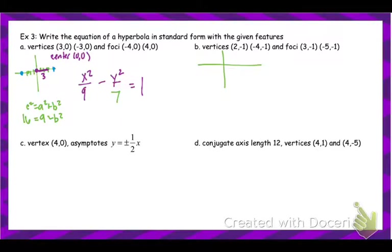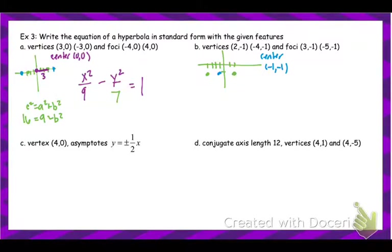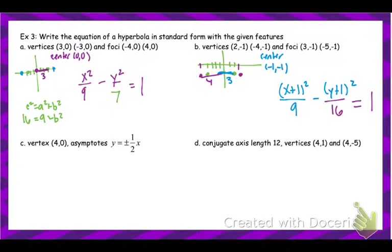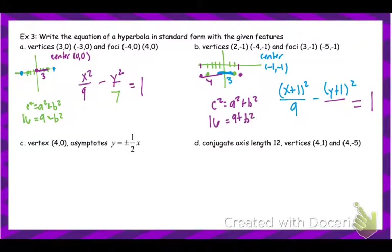The next writing equation example is similar but the center is in a different location. The distance from center to vertex is 3, and since it opens left and right, x comes first, so that's 9. For the foci: since the whole distance is 4 from center, c² = 16. Solving: b² = 7.